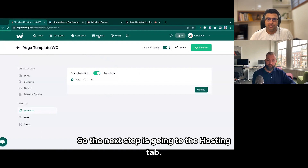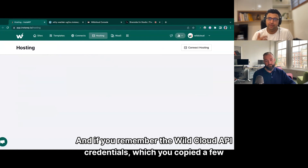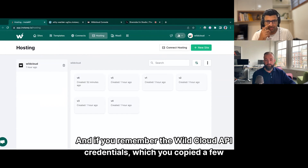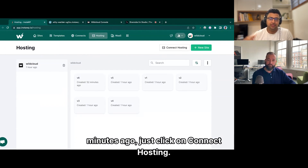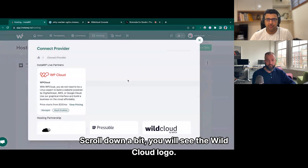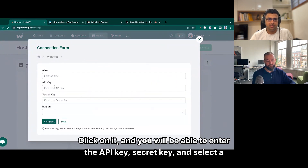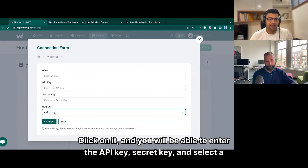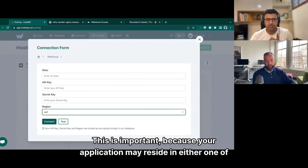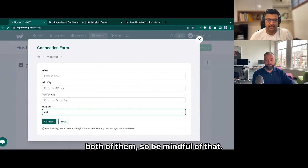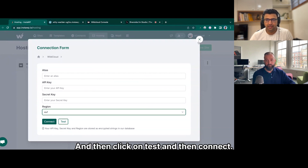The next step is going to the hosting tab. If you remember the WildCloud API credentials which you copied a few minutes ago, just click on 'Connect Hosting', scroll down a bit, you will see the WildCloud logo, click on it, and you will be able to enter the API key, secret key, and select a region. This is important because your application may reside in either one of them, not both. So be mindful of that, then click on 'Test' and then 'Connect'.